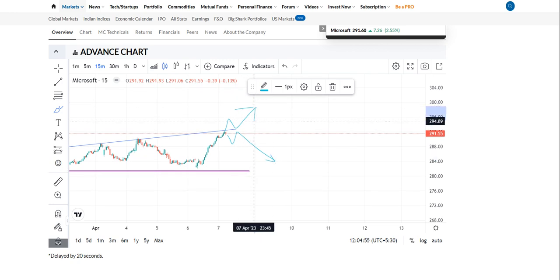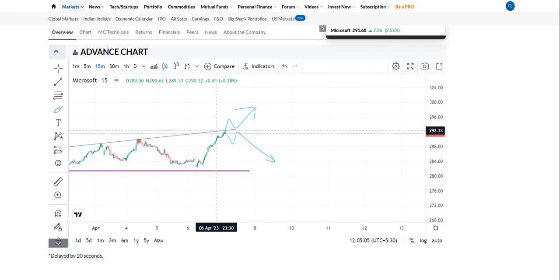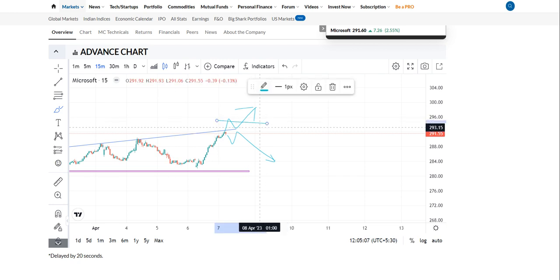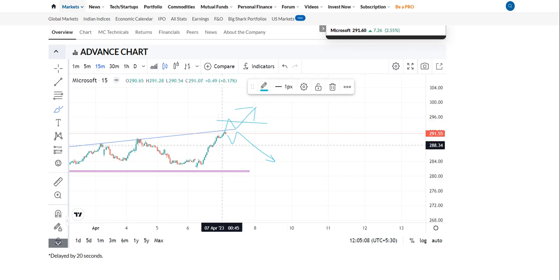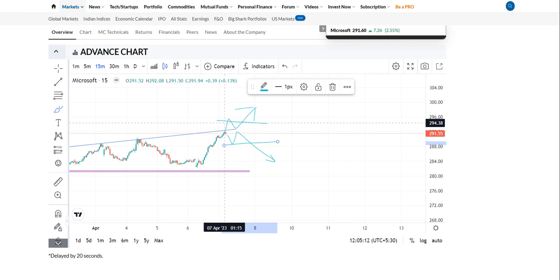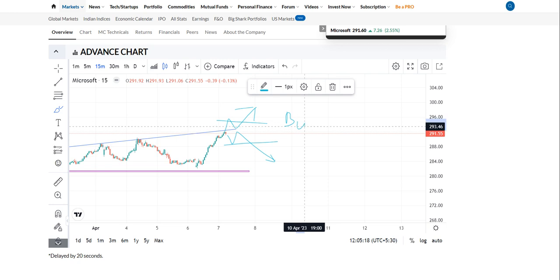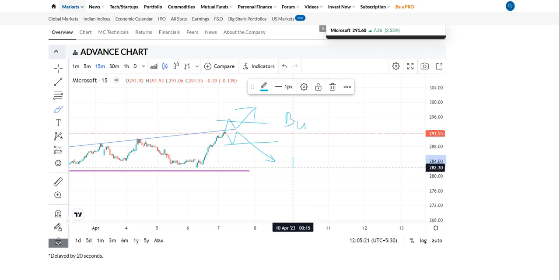There are two possibilities. You can use hedging here — buy one quantity and short one quantity, and use a 10-point stop loss on each side. The trend will continue from here either in the bullish direction or the bearish direction.